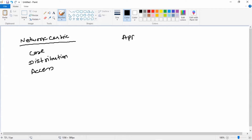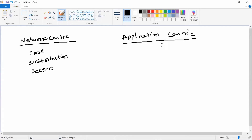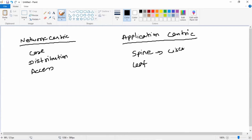To overcome that limitation, Cisco developed an architecture known as Application Centric Infrastructure, which focuses not on the underlying infrastructure but on the overlay applications. Here we have two layers: the spine layer and the leaf layer. It is a much simplified version compared to the network-centric model. Both the spine and leaf switches use Cisco Nexus 9K series switches.